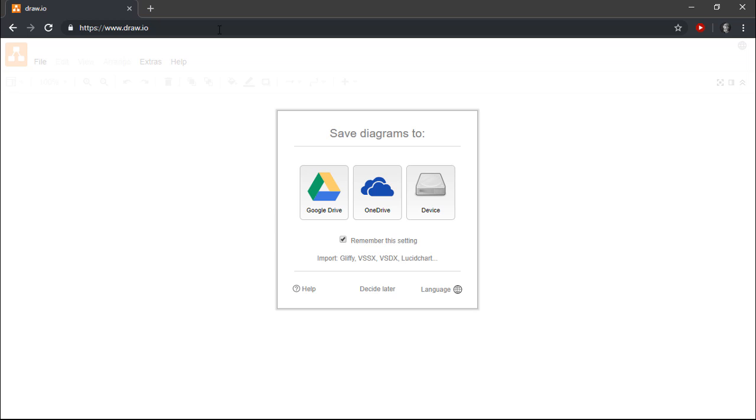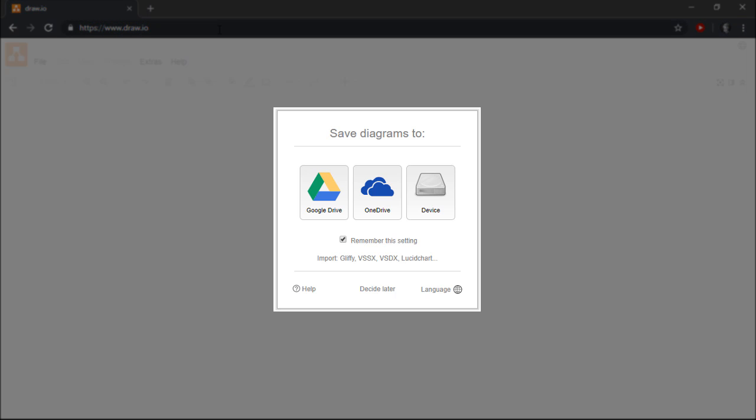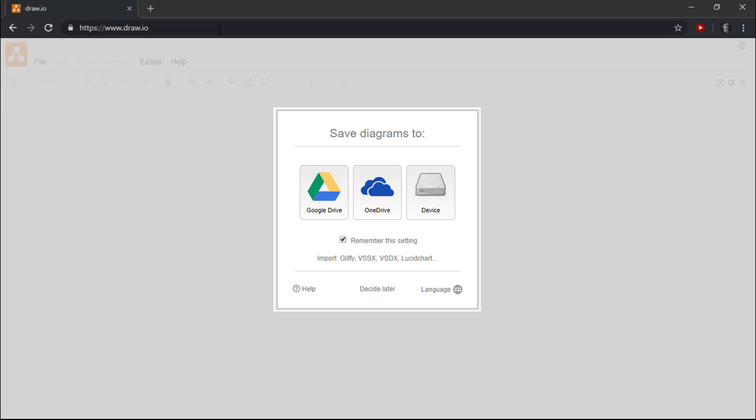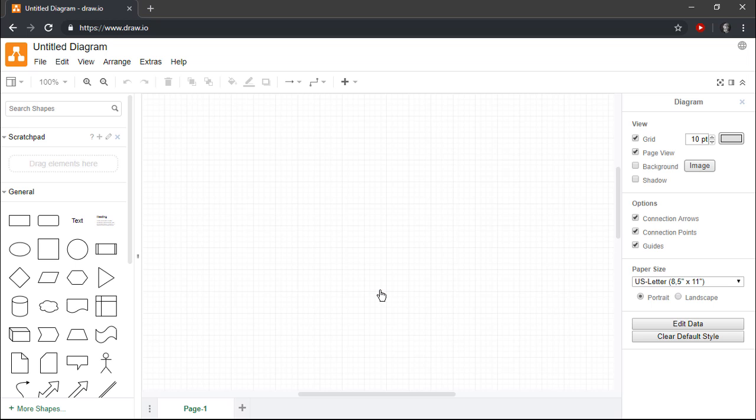As you can see, the first thing that Draw I.O. does when you arrive at the website is ask where you want to save your diagrams. For now, I'm going to select Decide Later so that we can immediately begin creating our Entity Relationship Diagram.